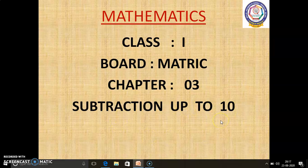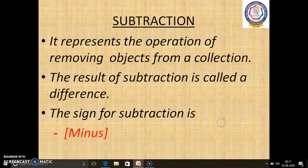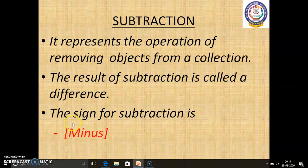Shall we start children? Subtraction. It represents the operation of removing objects from a collection. The result of subtraction is called the Difference. The sign for subtraction is minus.